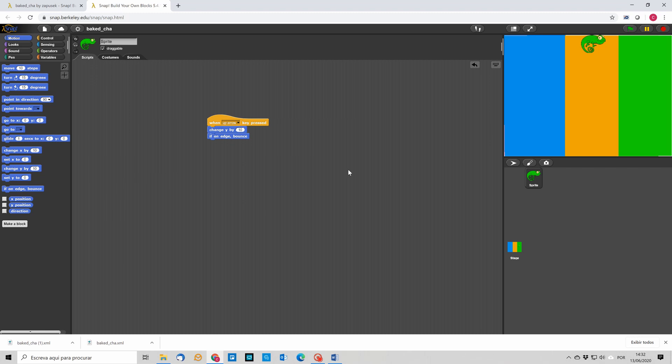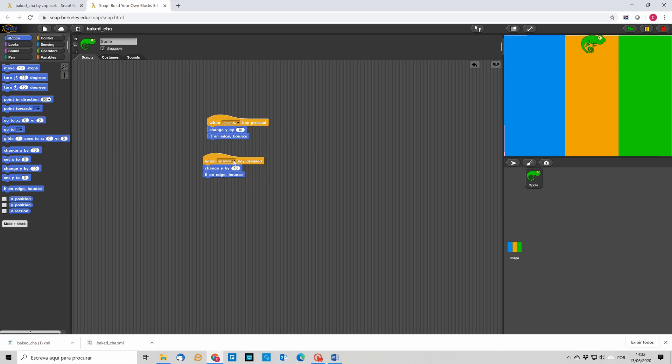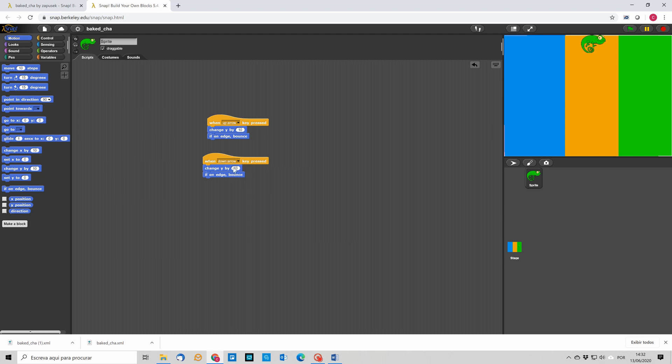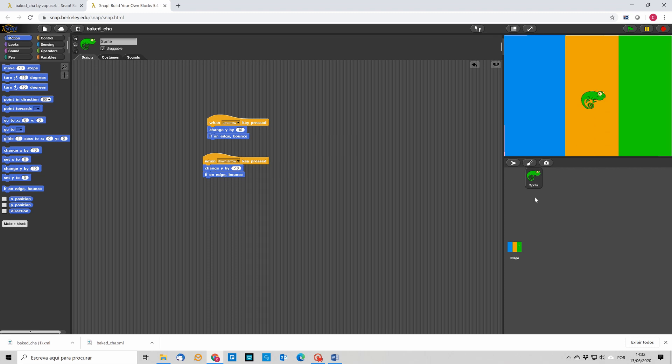So now we have done up, so let's duplicate this and choose the down arrow and change the amount by minus 10. So if I press the down key it's going to move down. So just to recap, if we want to move him up we have to change the y coordinate by a positive amount. If we want him to move down then we have to change the y coordinate by a negative amount.